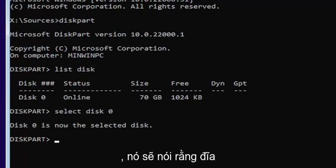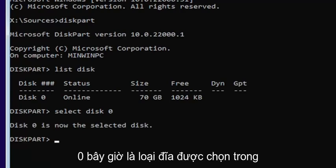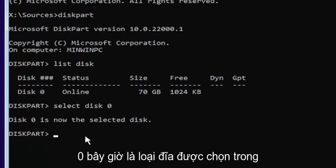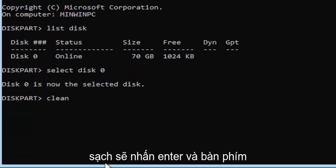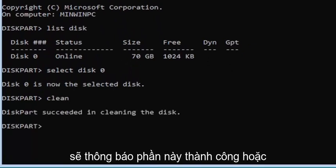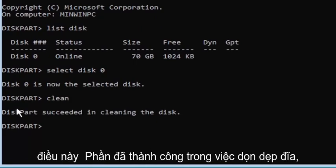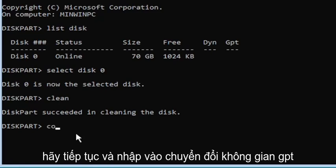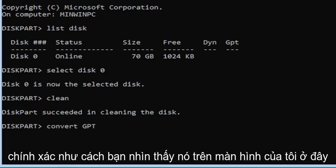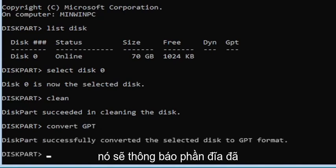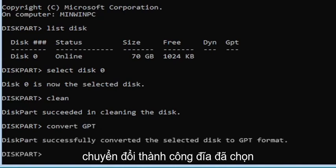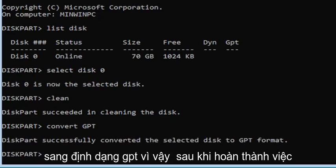If you did all that correctly, it should say disk zero is now the selected disk. Type in clean — C-L-E-A-N — and hit Enter. It should say diskpart succeeded in cleaning the disk. Go ahead and type convert GPT — exactly how you see it on my screen — and hit Enter. It should say diskpart successfully converted the selected disk to GPT format.